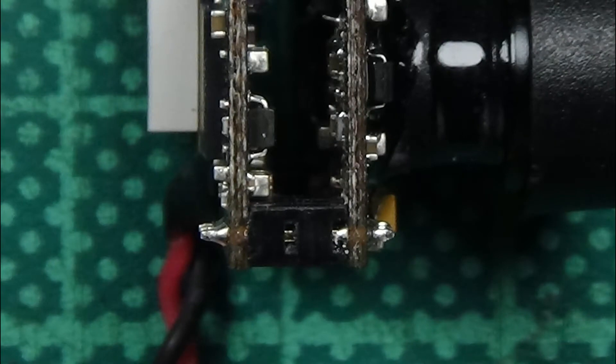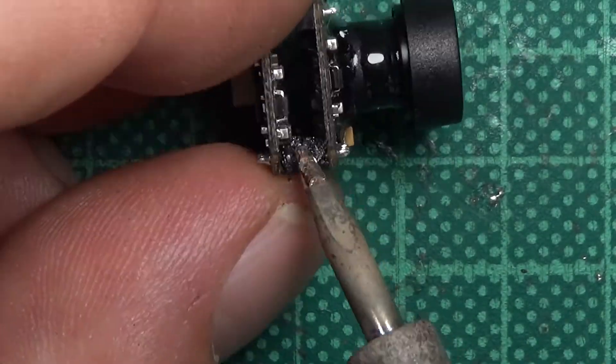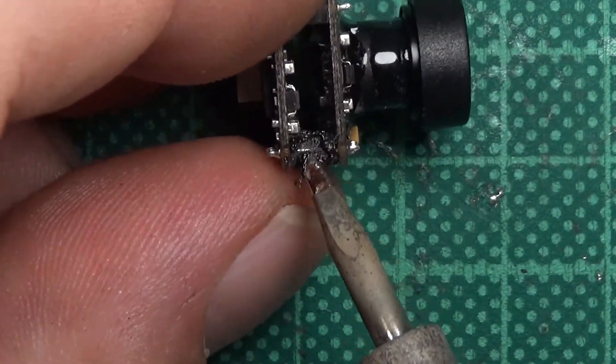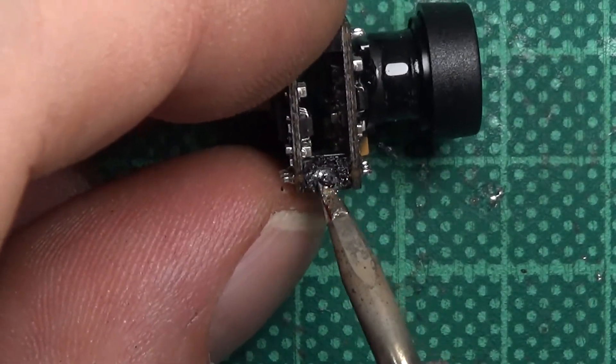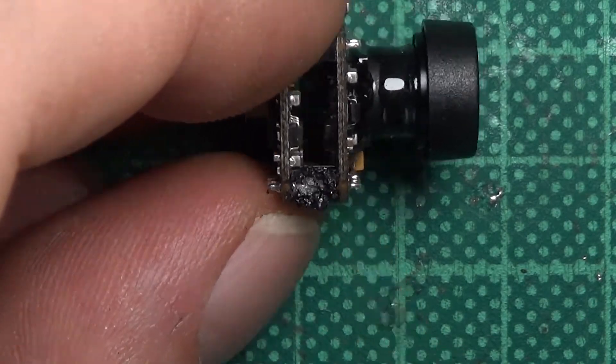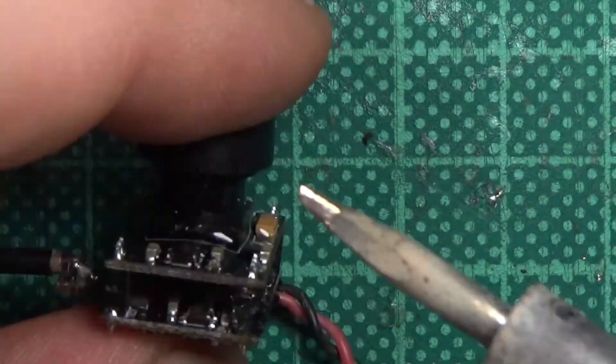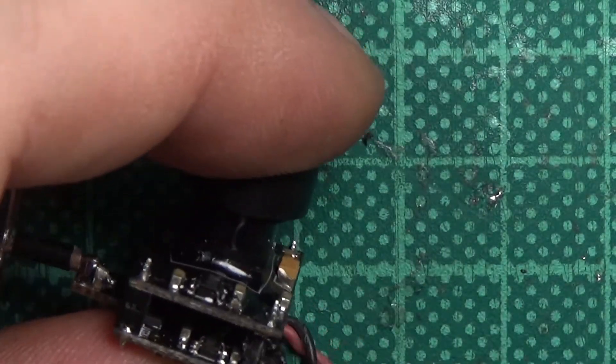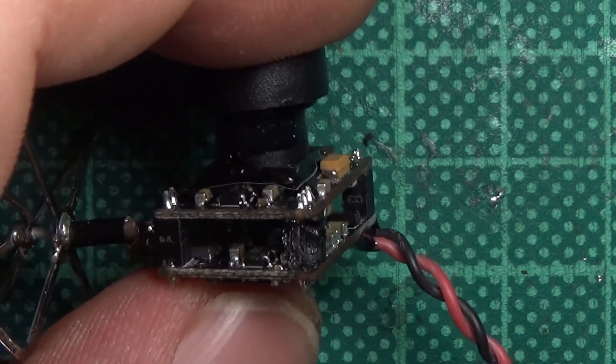You could file it down or use a knife to cut it down, or you can simply use your soldering iron and melt the connector away as I am doing here. Be careful not to desolder any components near the connector and clean your tip in between.